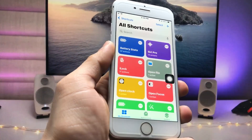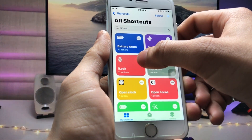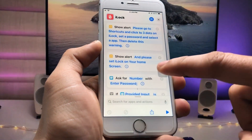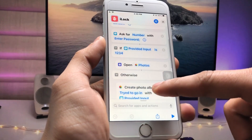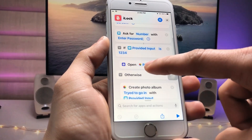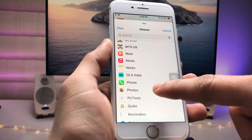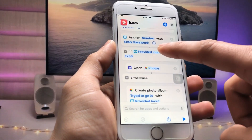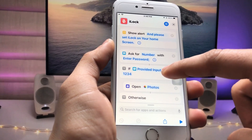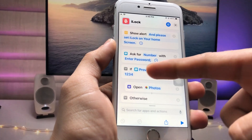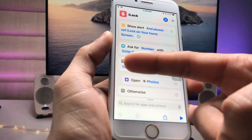Now open the Shortcuts application. Tap on the three little dots on the shortcut. You will see the option 'Open App' — just tap on it, and you can select your Photos application. After selecting your Photos app, enter the passcode in the 'provided input' field.